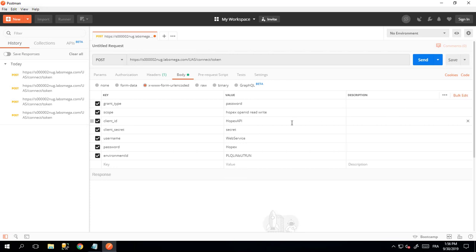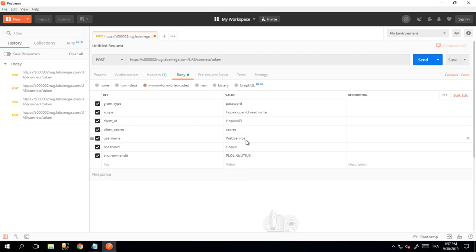As you can see here, I have a set of parameters. The client ID and the client secret—those are the default values of OPEX API and secrets. If you have changed them at installation, you obviously have to put the values that you've used. In all cases, you will have to put the username, the password, and the ID of the environment.